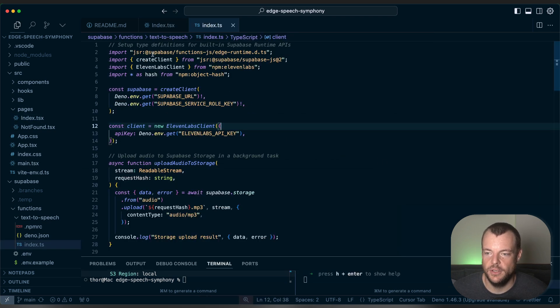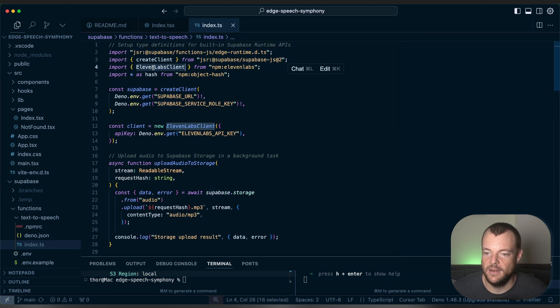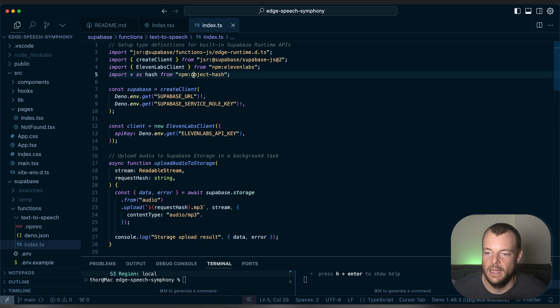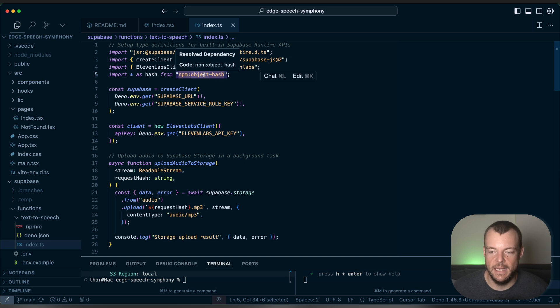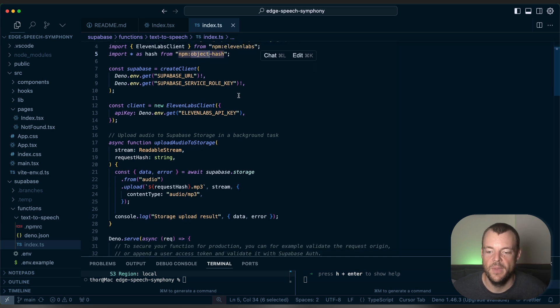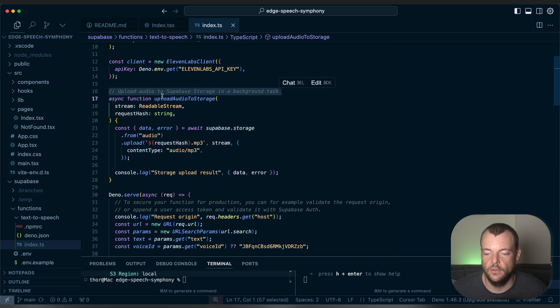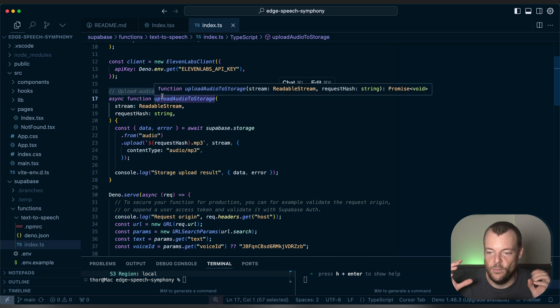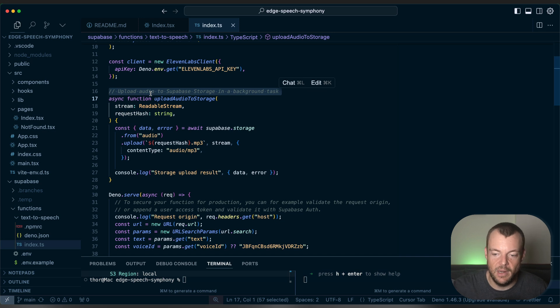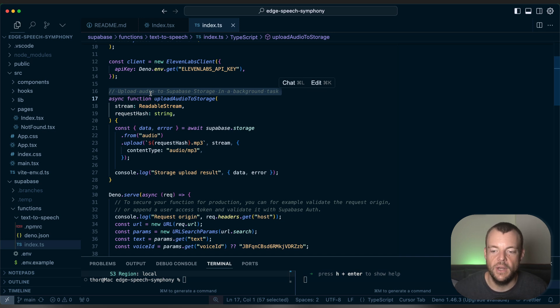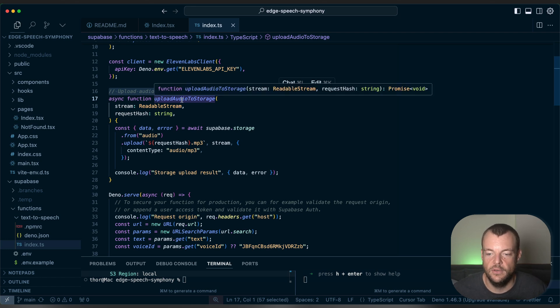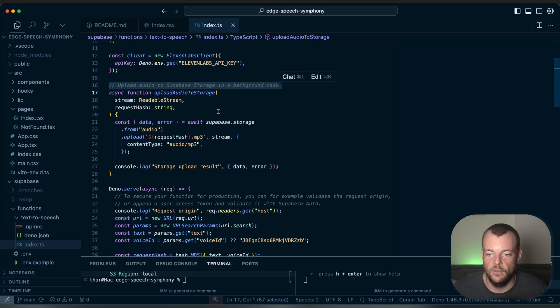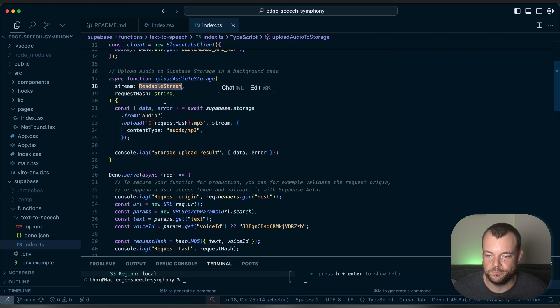This is our Superbase function. So we have the edge runtime here, our Superbase client, our 11labs client, and we're using an object hash library to generate a hash for the parameters that we're taking in from the API. And so you can see here we have a background task. So one thing that we want to do here is that we want to immediately start streaming back the response as the speech is being generated, immediately stream that back to the user, and then in the background upload it to Superbase storage.